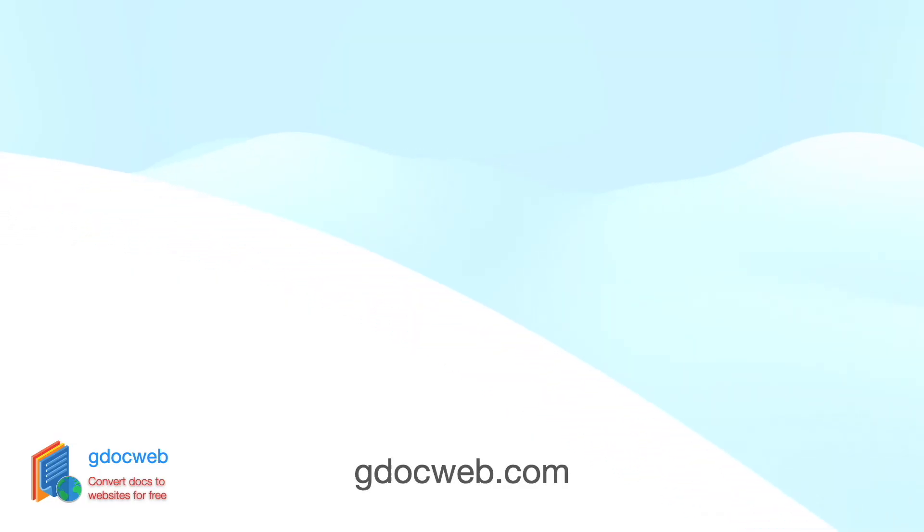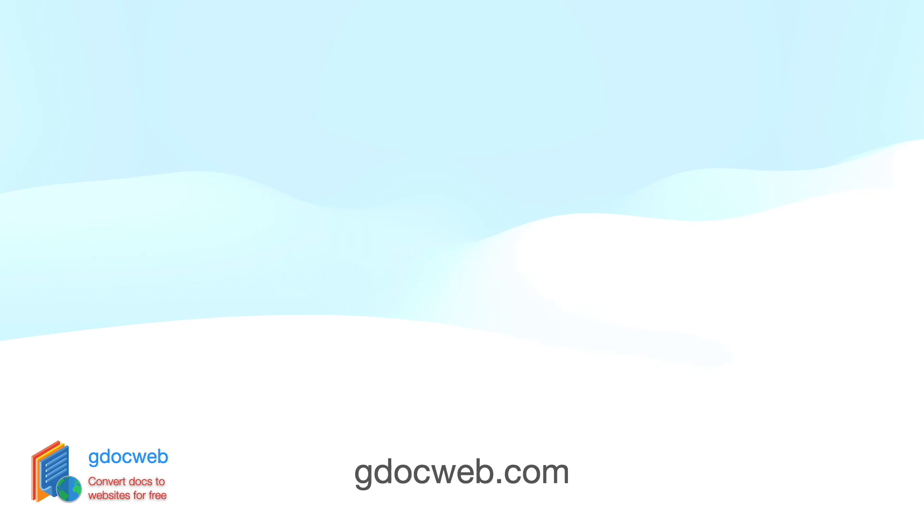Thanks for watching. Check out the other videos for more advanced usage of GDocWeb. And let us know if you have any further questions or requests. We're constantly working on new features and would love to hear your thoughts on this. A like and subscribe to the channel will also be appreciated. Thank you.